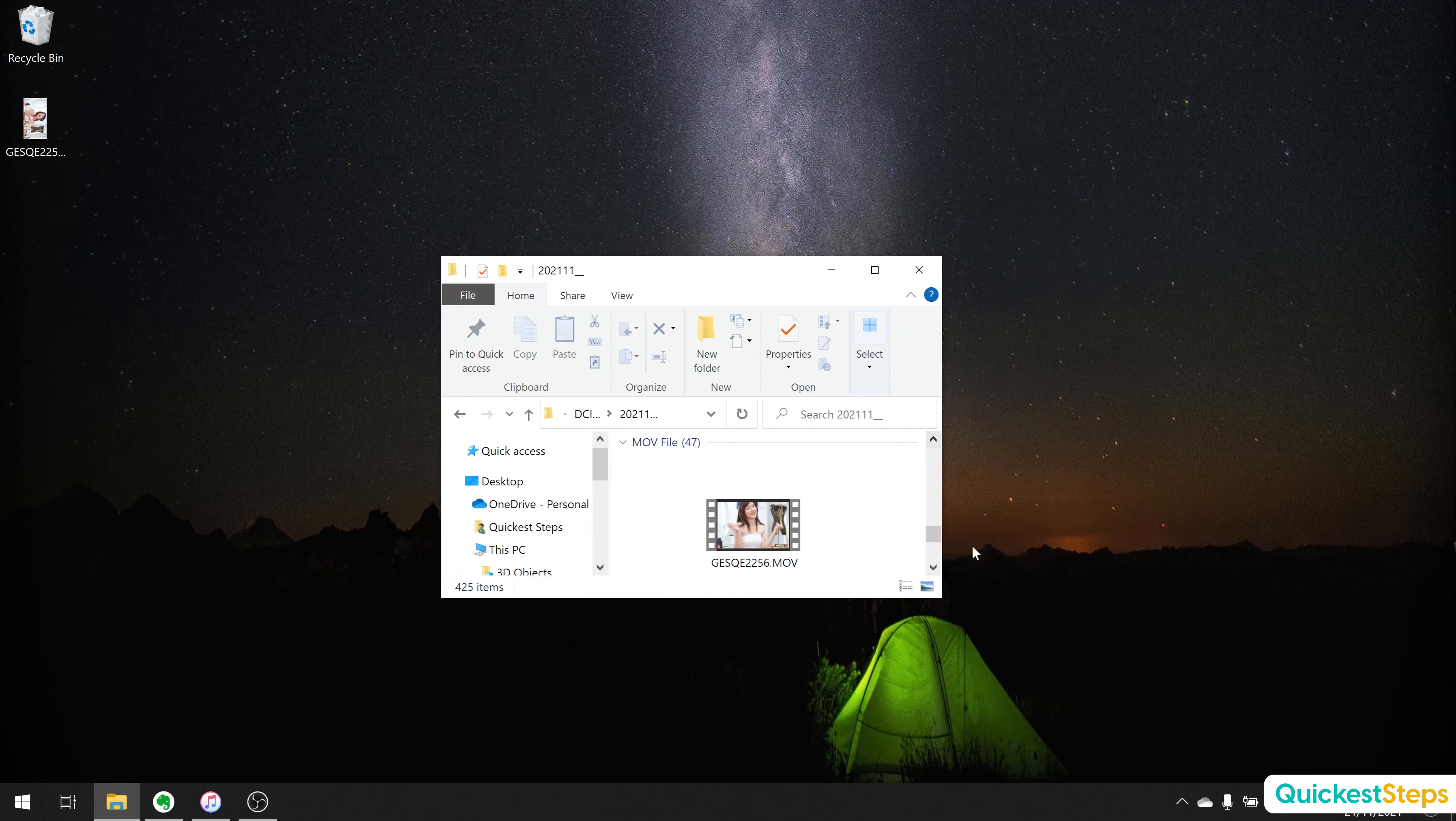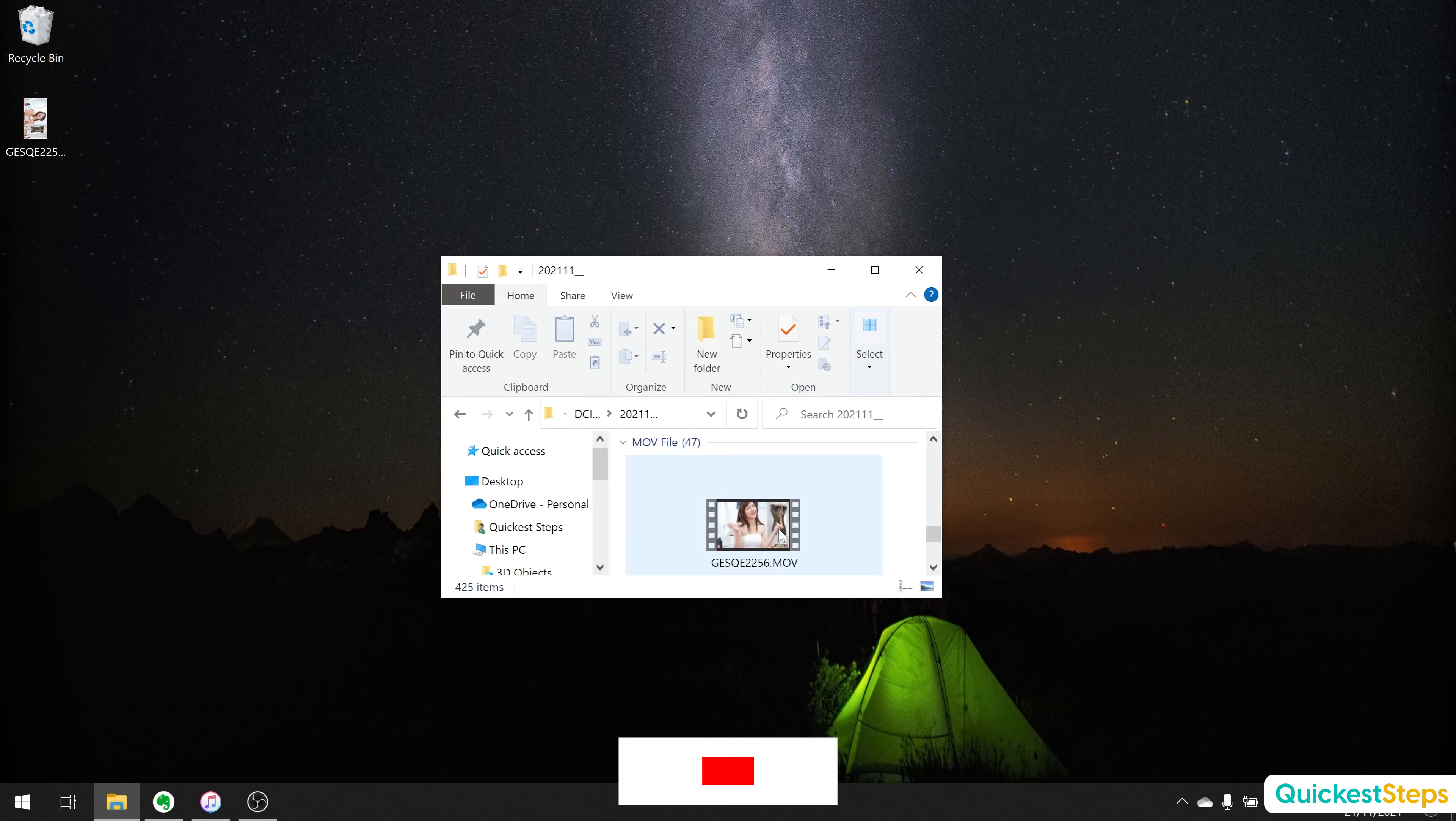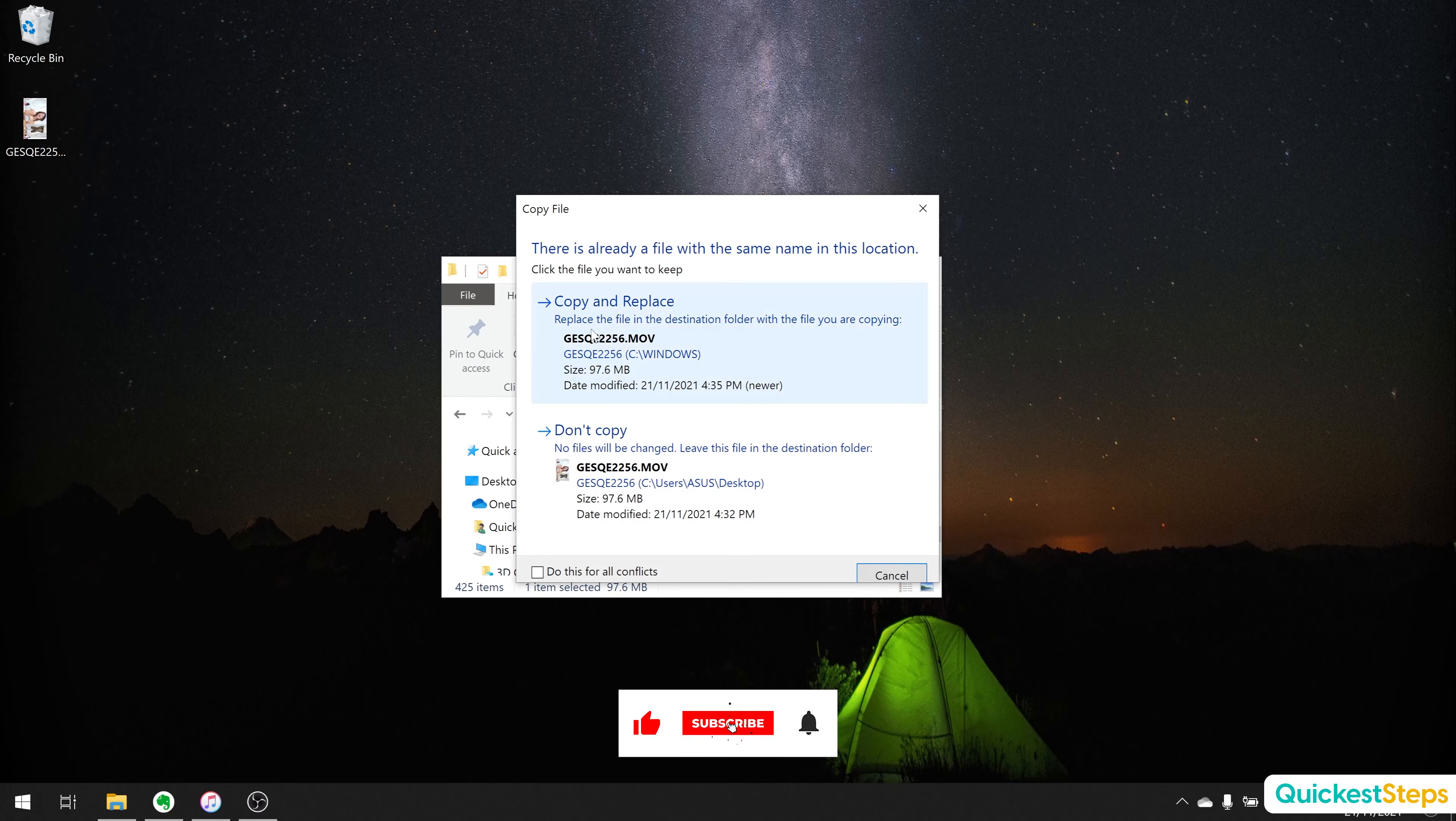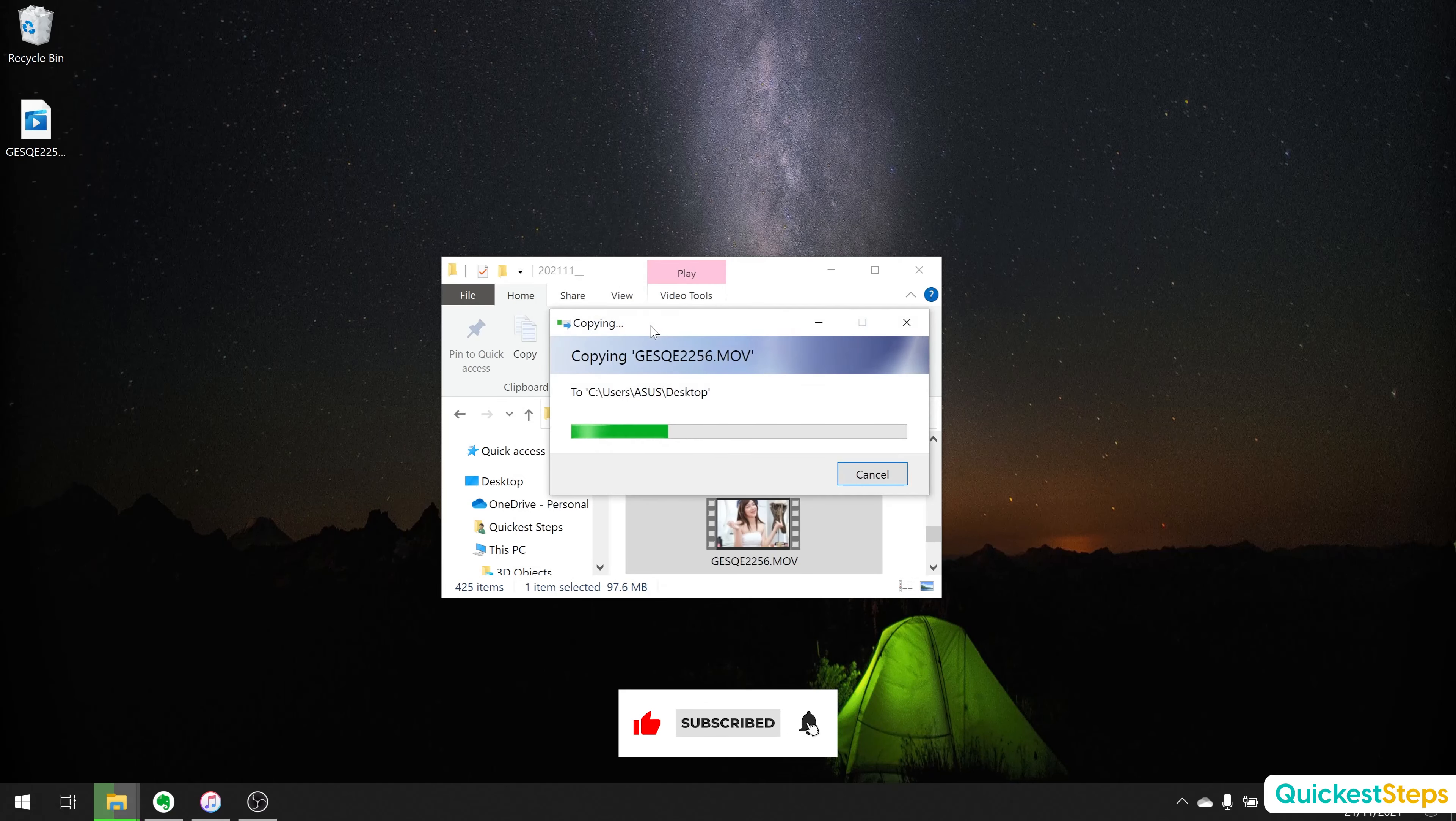Now, when you export this file to your laptop, it should be in landscape mode.